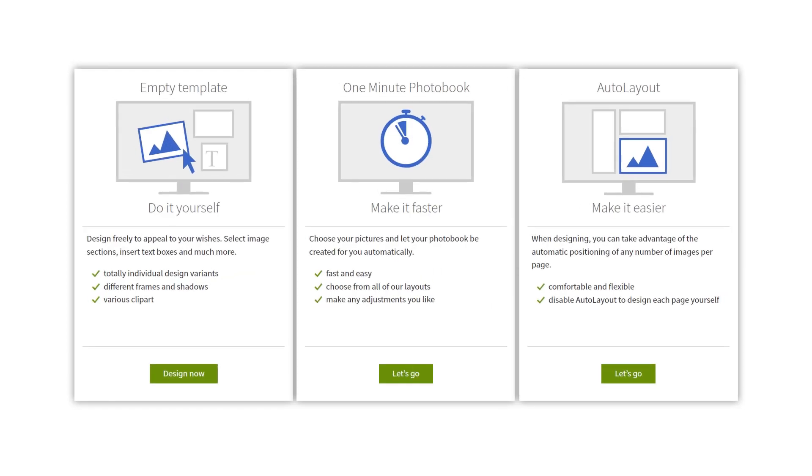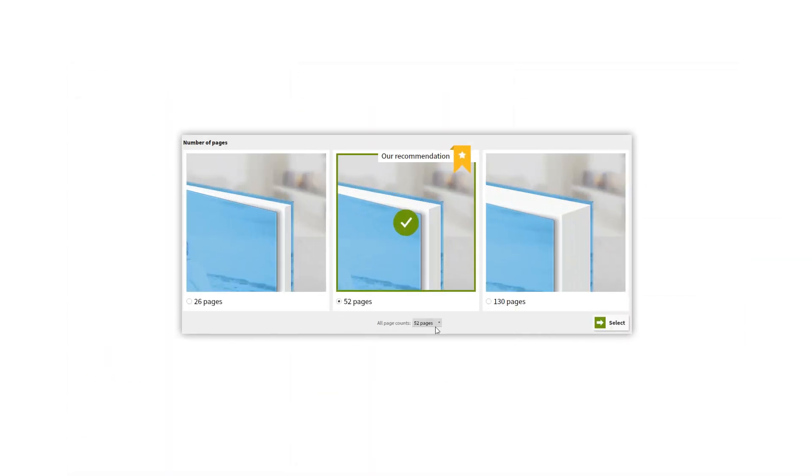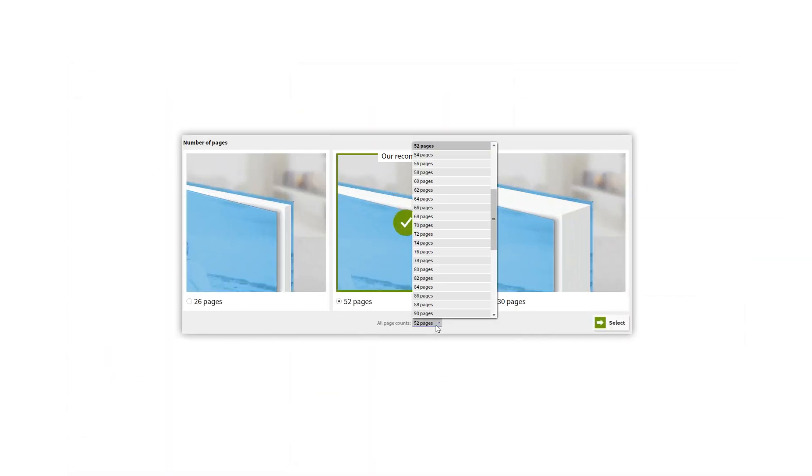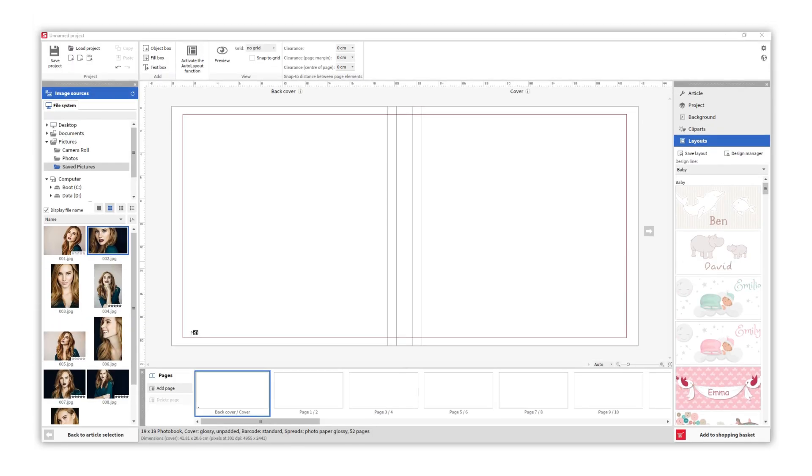We're going to use the empty template function to build our photo book from scratch and have total control over it. Remember you can always change the number of pages afterwards. Here's our photo book.